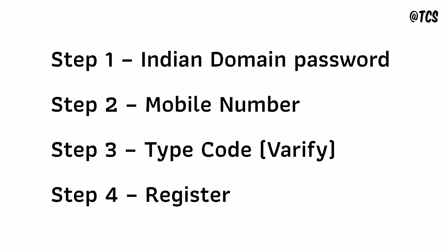Now enter mobile number. You will get a code to that mobile number. So type that code and click on verify. Then it will show register, so click on register.